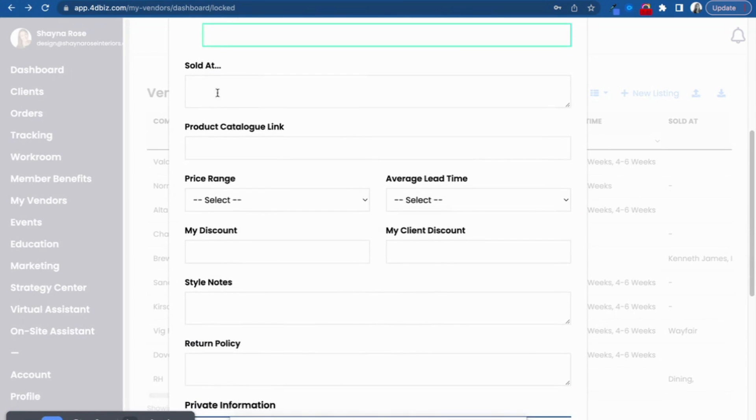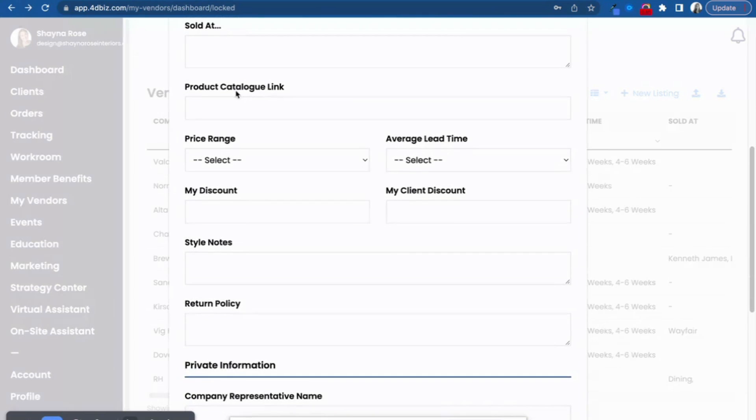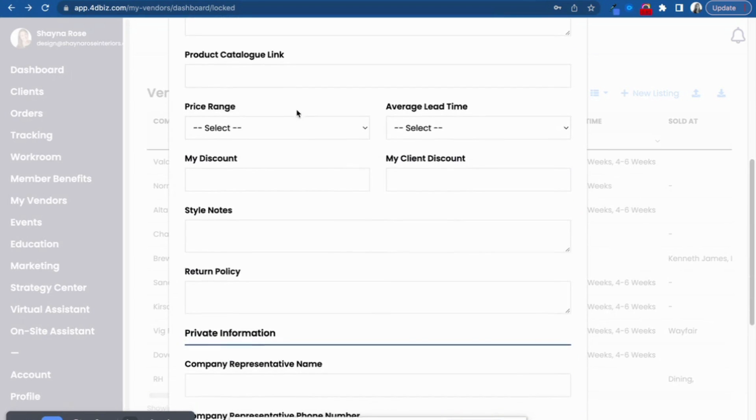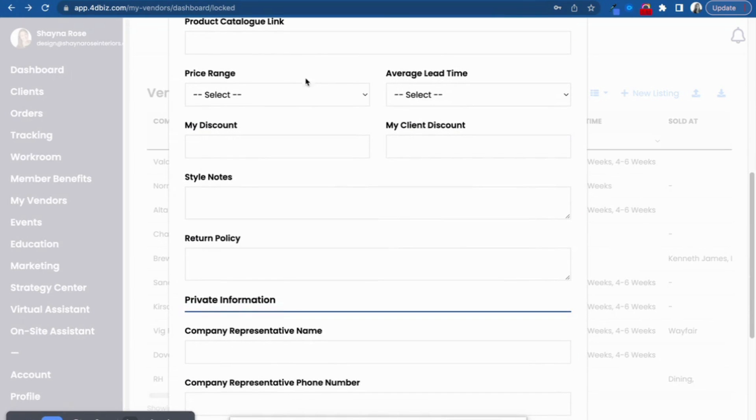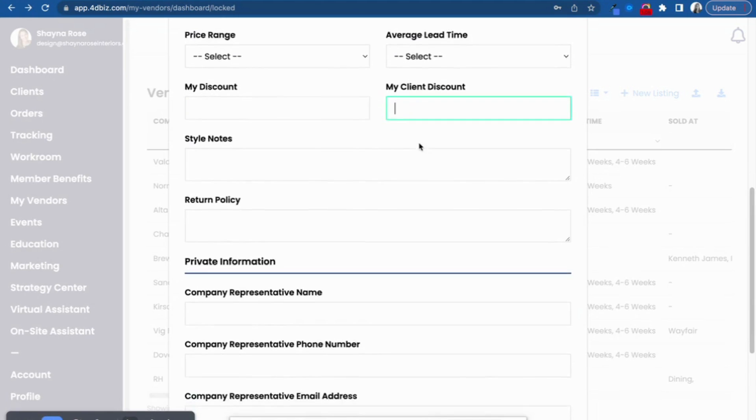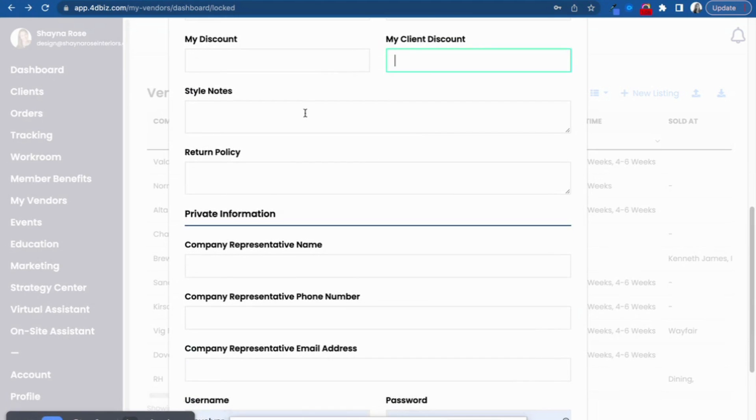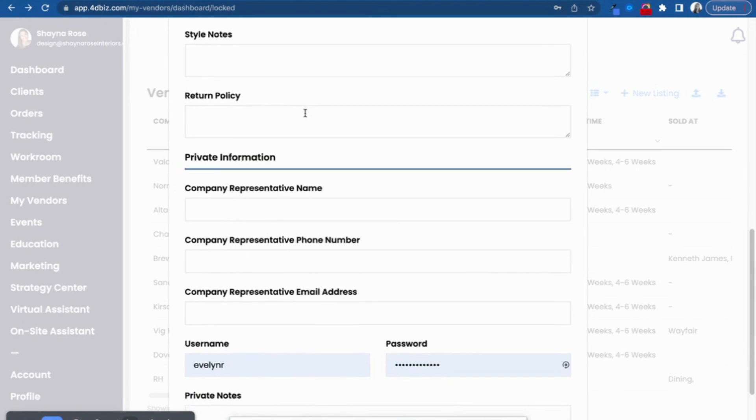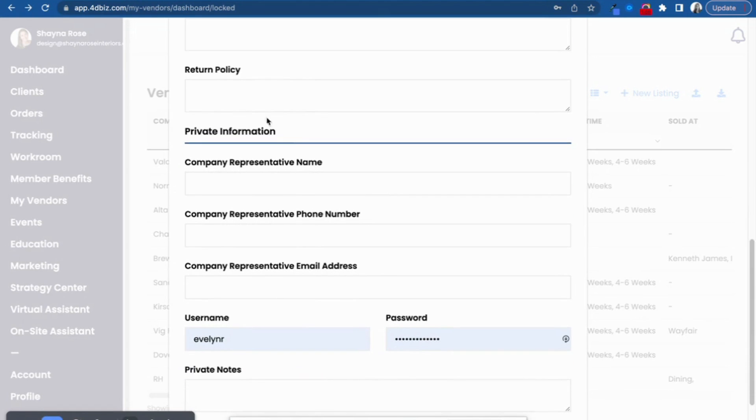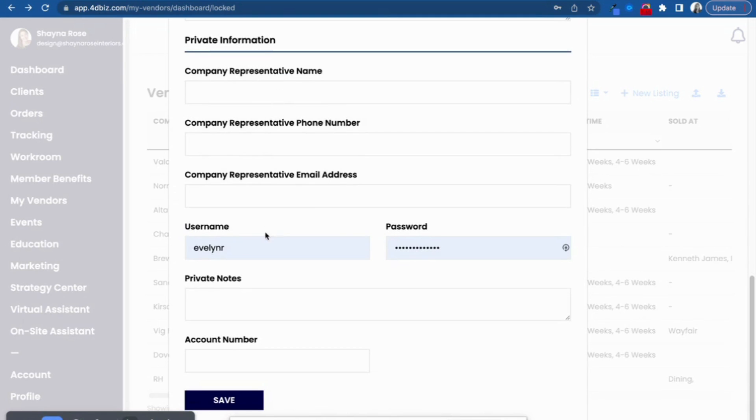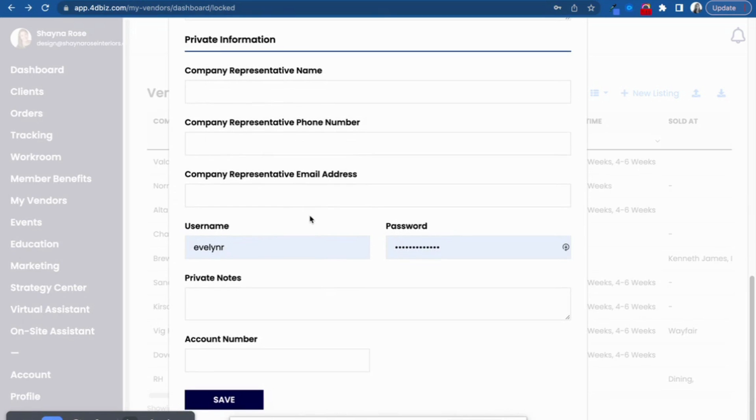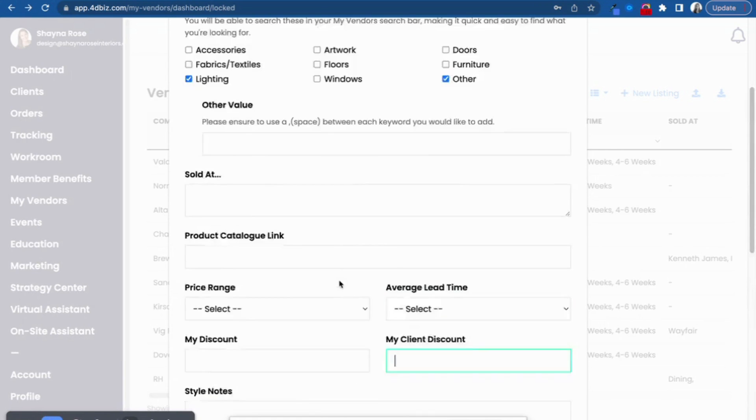You can remind yourself what retailers sell this label. You can upload or link yourself to their product catalog. The average lead time, the discount that you receive from this label, the discount that you plan to pass to your client for this label for really easy pricing later down the line. Leave yourself some notes. Remind yourself of the return policy. This is where you can input your login information to the website and the representative contact information, your account number, and things of that nature.